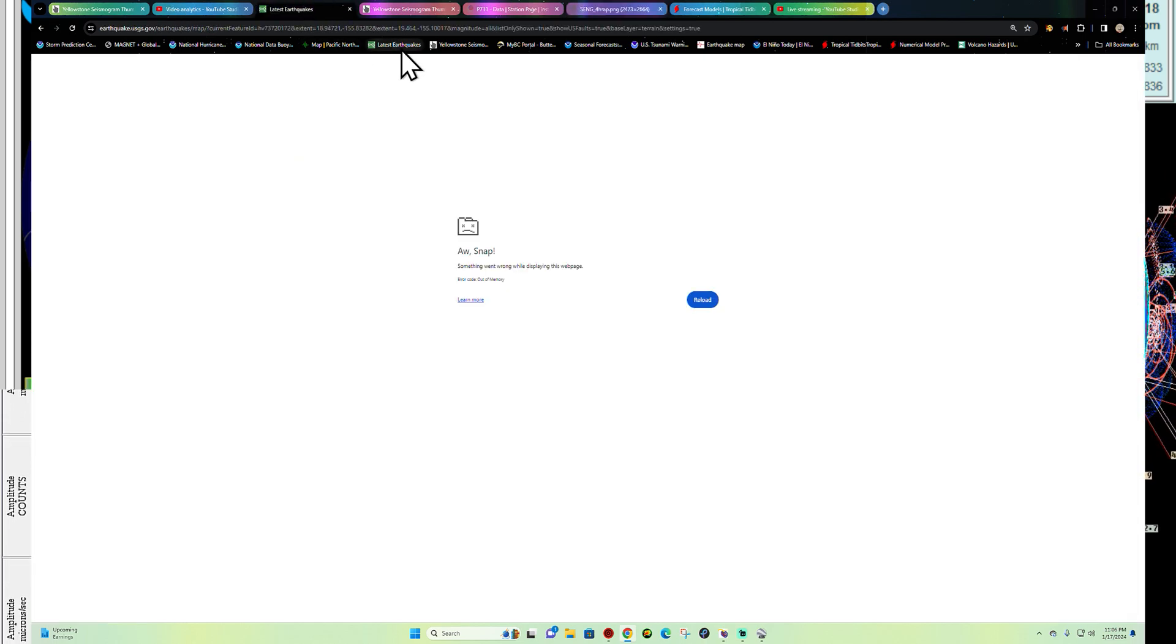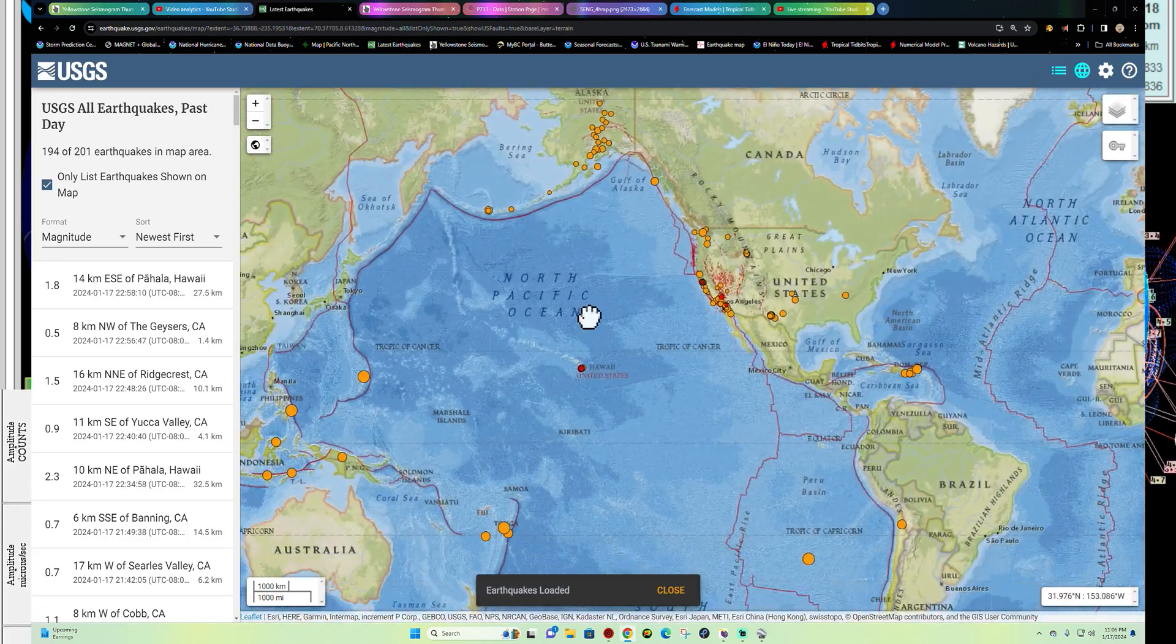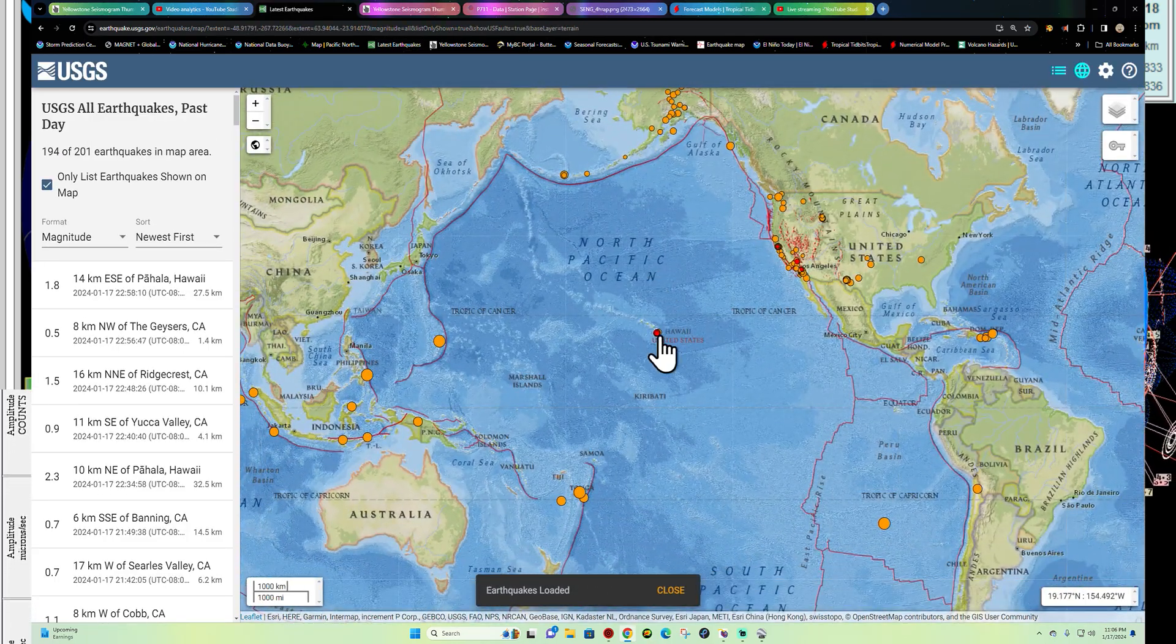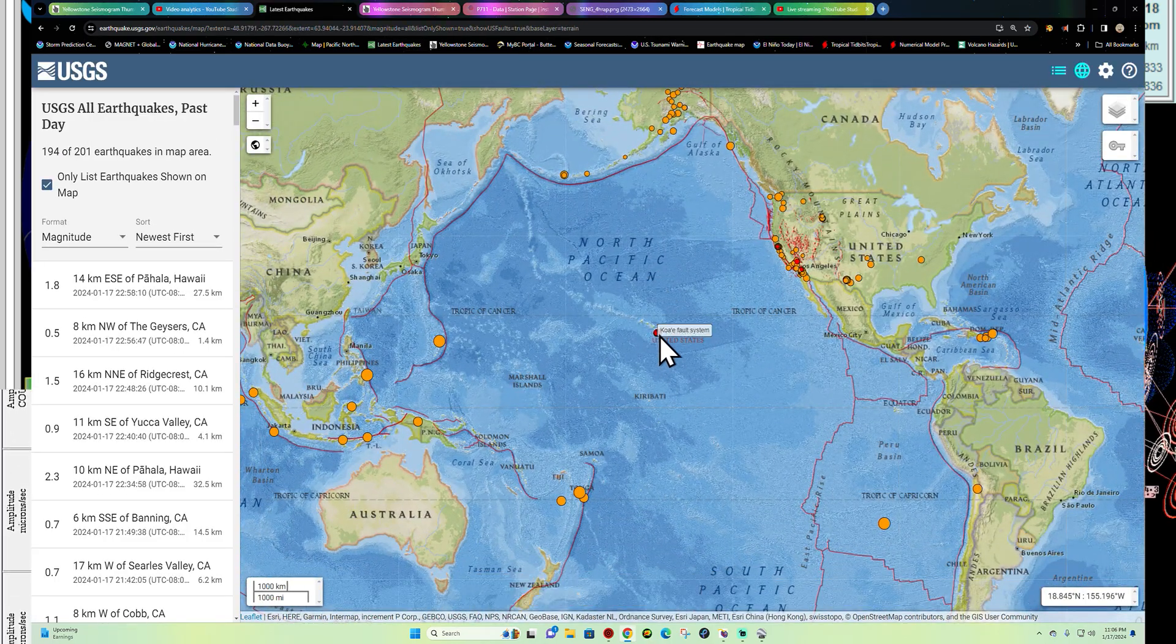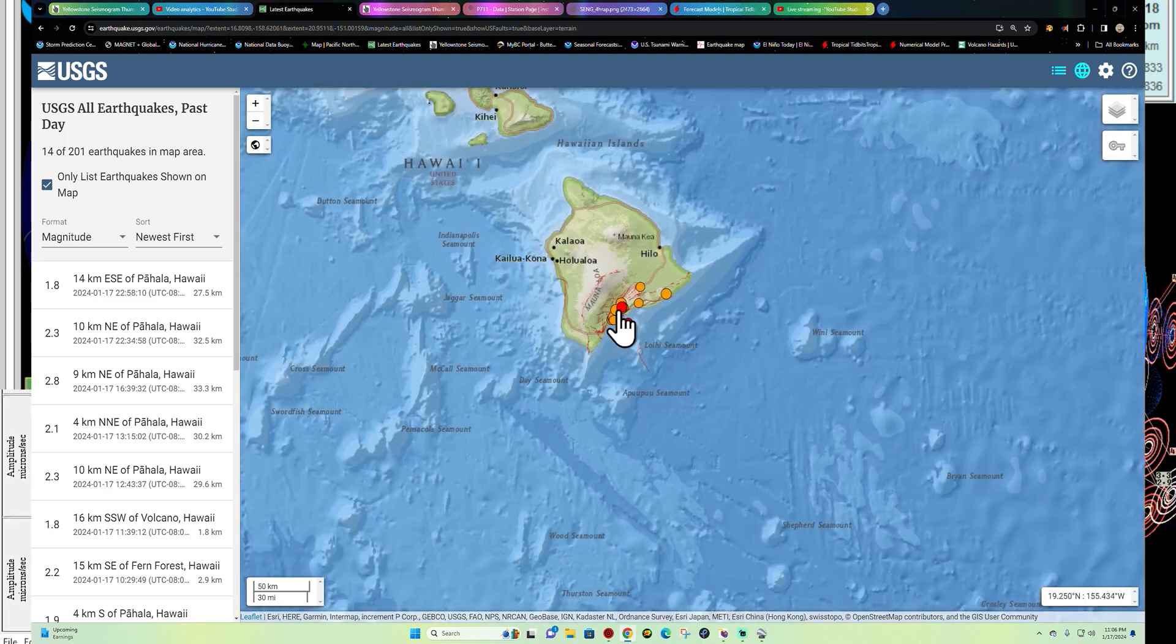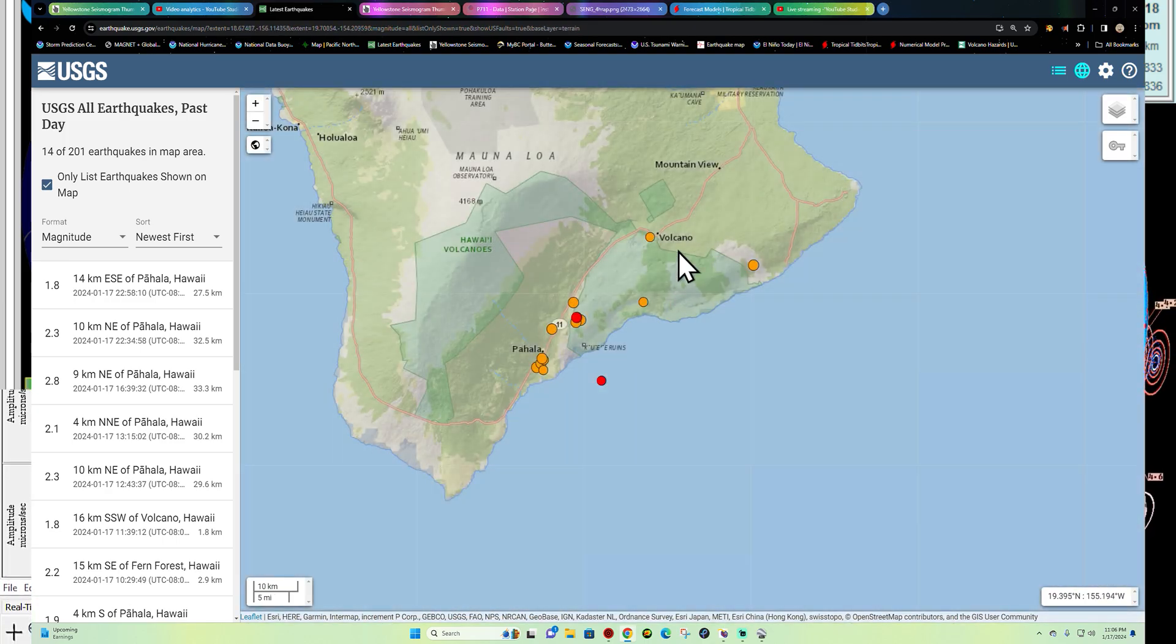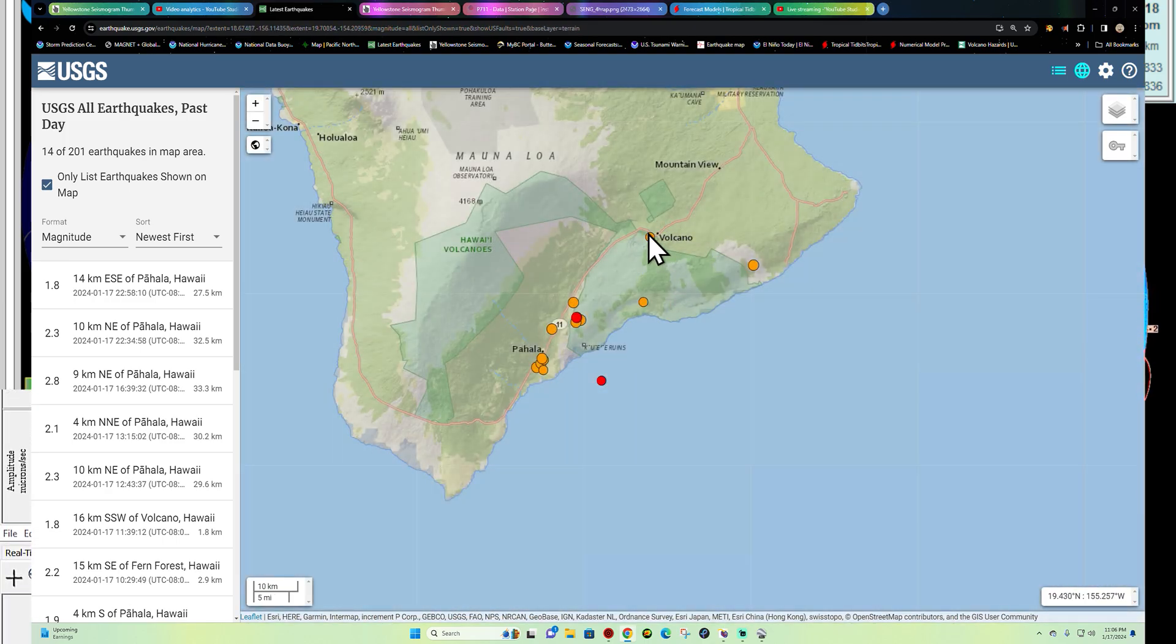We'll continue to watch that and check back on any major changes. Let's check out the latest information here from the USGS.